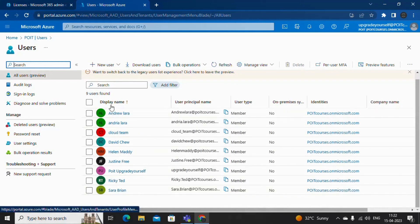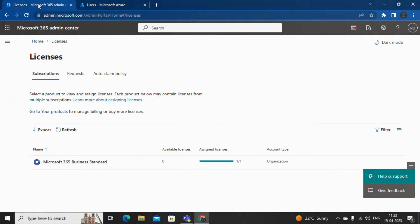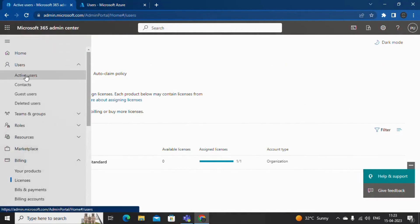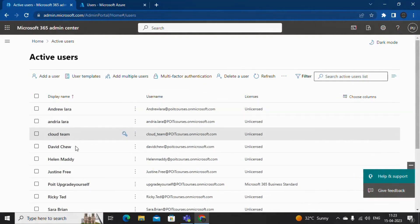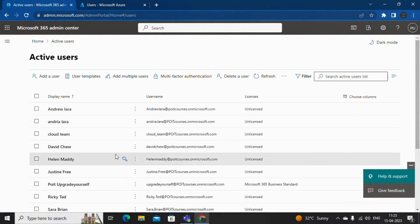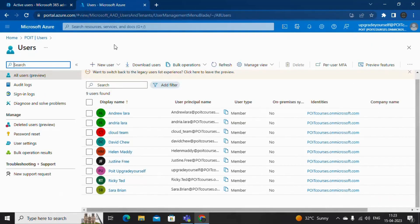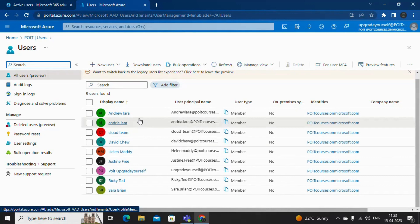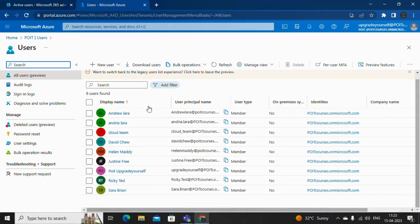Now let me check whether all these users are also present in Office 365 or not. If I go back to the Office 365 Admin Center and check the active users, I can see Andrew, Lara, Cloud Team, David Chu, Helen, Maddy. Let me go back to Azure Active Directory and check — yes, I can see the same accounts here. So you don't require any additional license for accessing Azure Active Directory.